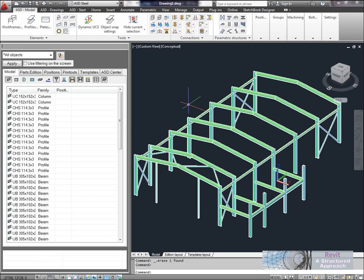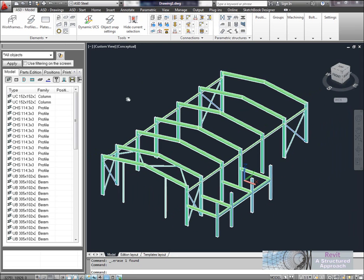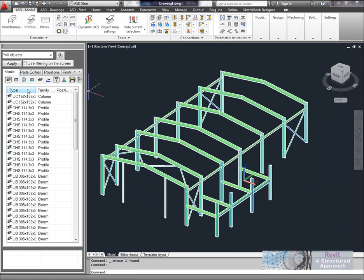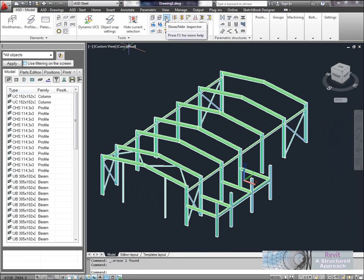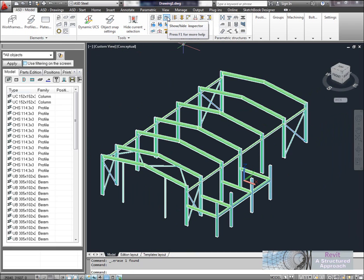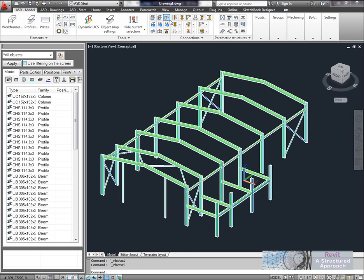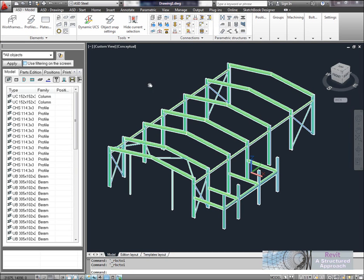Here we are now in AutoCAD Structural Detailing. And the first thing you'll see here on the left hand side is the browser here. Now it's similar in functionality to the Revit browser. It basically shows all the components that we have loaded in. If the inspector's not showing you can use this icon here to show or hide the object inspector.